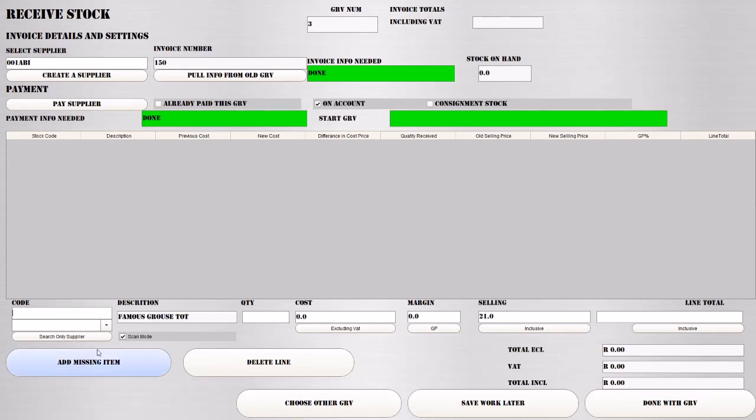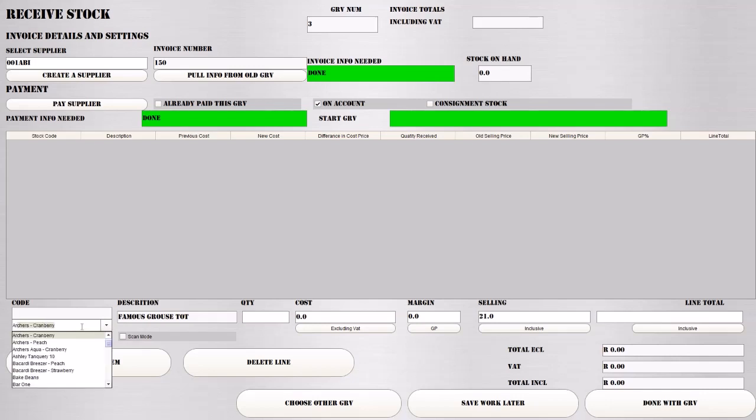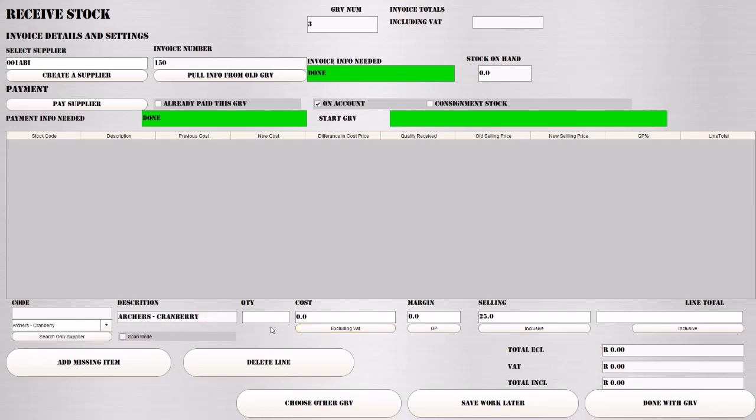Or if you deselect scan mode, it will use this bottom functionality. You can type, for instance, Archer's Cranberry, and it will populate over there. Then we're going to say how many we received of this Archer's Cranberry. Let's say we received 48 of them.